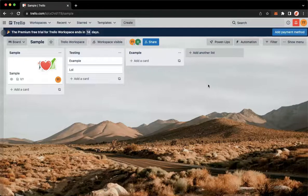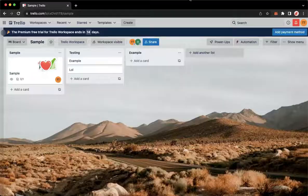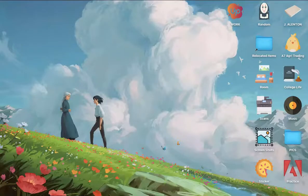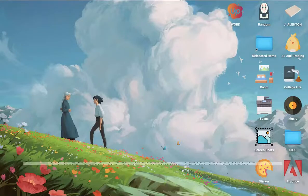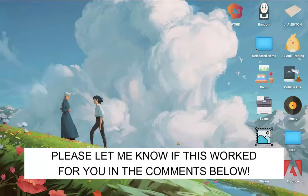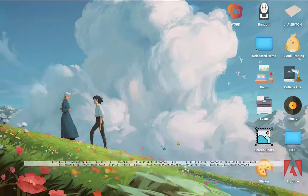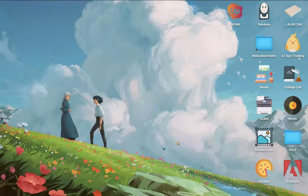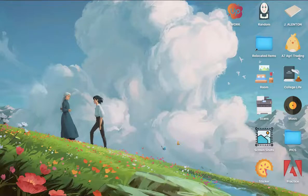That's how you can change board owner on Trello. Let me know in the comment section if this works out for you. For more helpful tutorials like this, please subscribe to our channel and don't forget to click that notification bell. Thank you for watching and have a wonderful day.